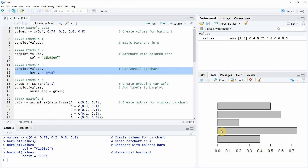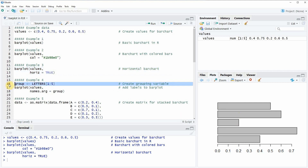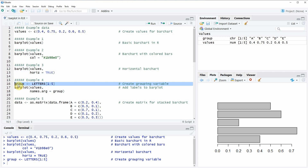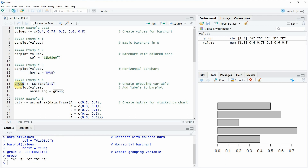You may already have noticed that our bar plots created so far don't have any labels for the bars. This of course makes it very difficult for the reader to interpret the bar plot. For that reason, it makes a lot of sense to create another vector containing our labels. Here, as you can see in line 16 of the code, I'm simply creating labels from A to E.